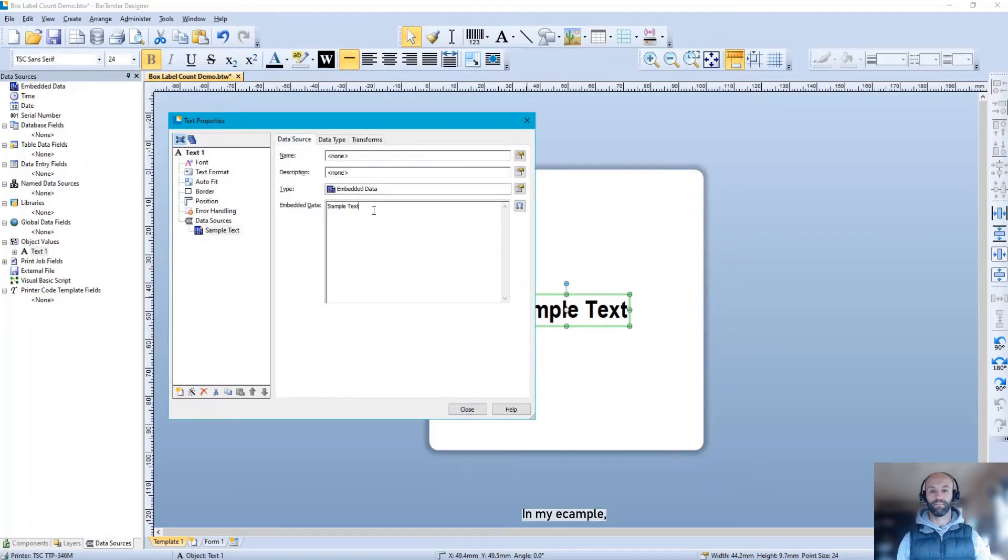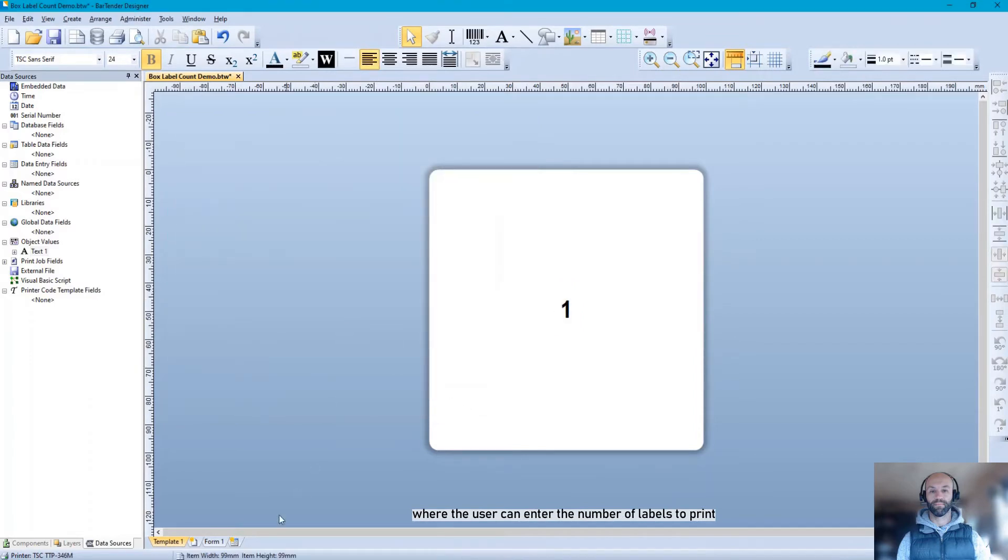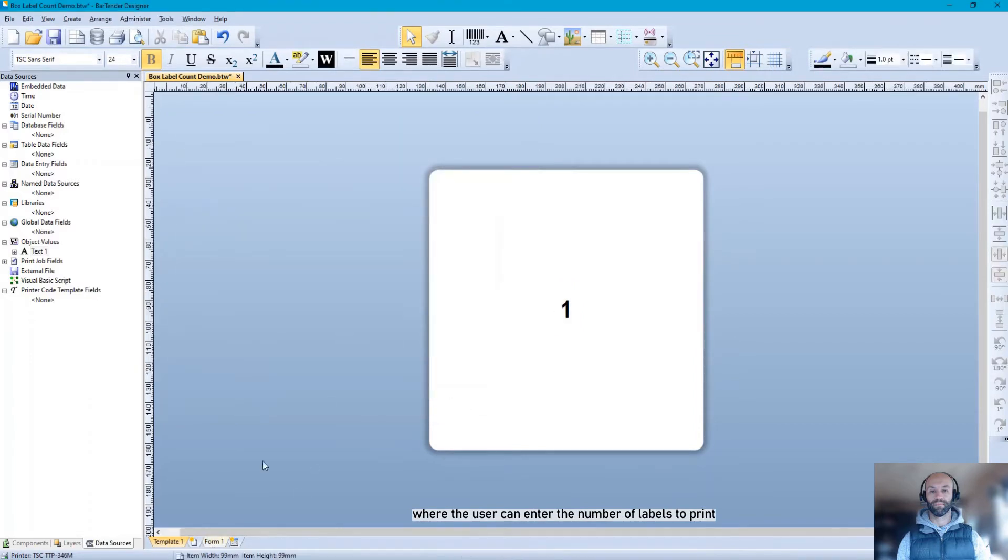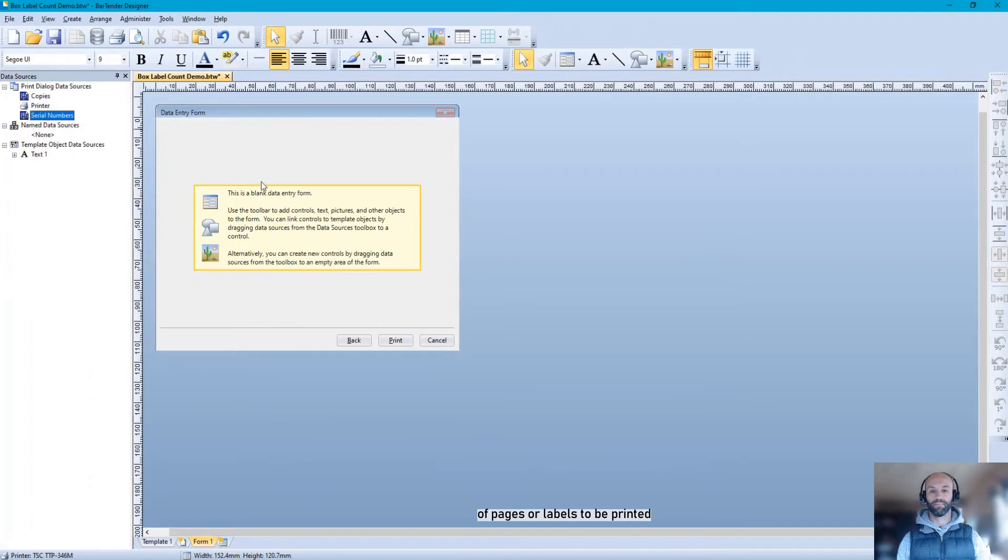In my example, I'm creating a data entry form where the user can enter the number of labels to print. This will be the total number of pages or labels to be printed.